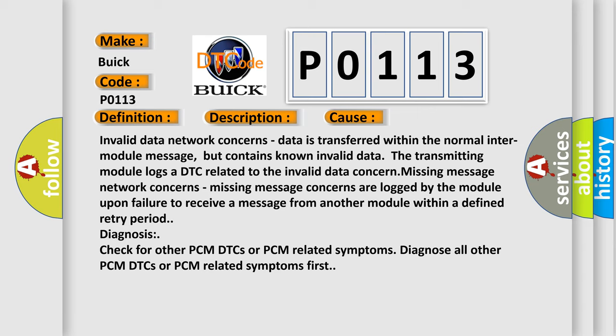Missing message network concerns: missing message concerns are logged by the module upon failure to receive a message from another module within a defined retry period. Diagnosis: check for other PCM DTCs or PCM-related symptoms. Diagnose all other PCM DTCs or PCM-related symptoms first.